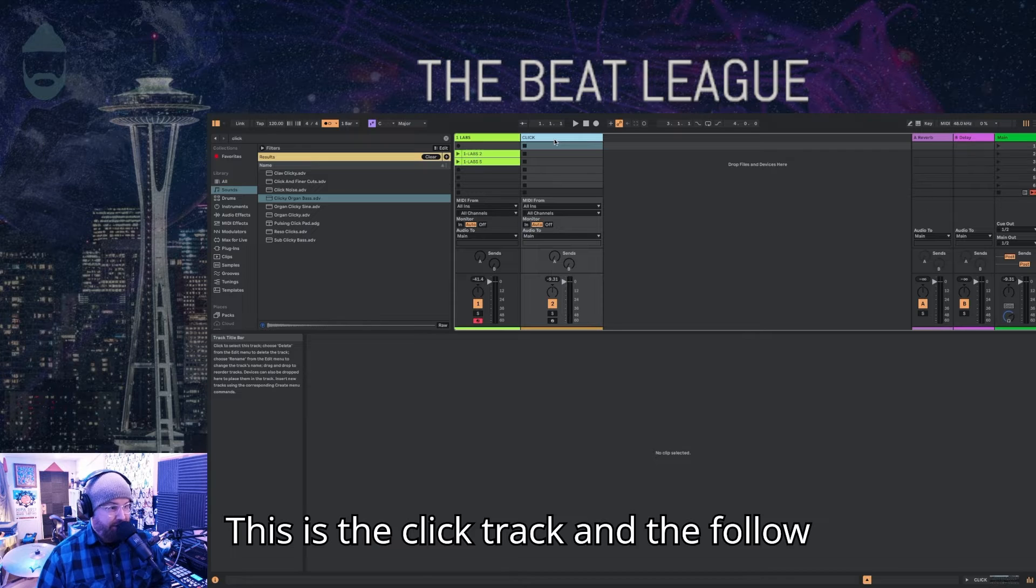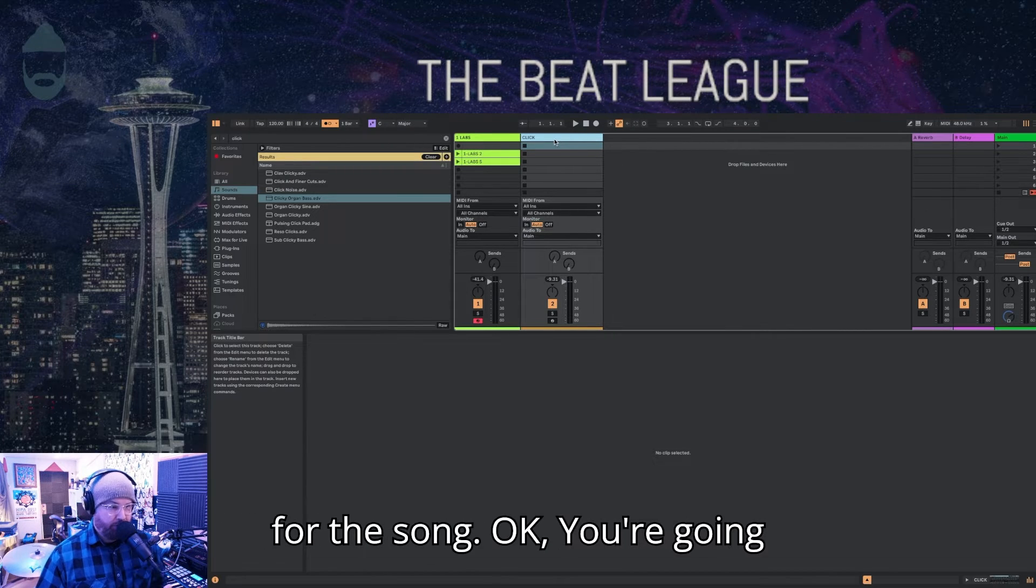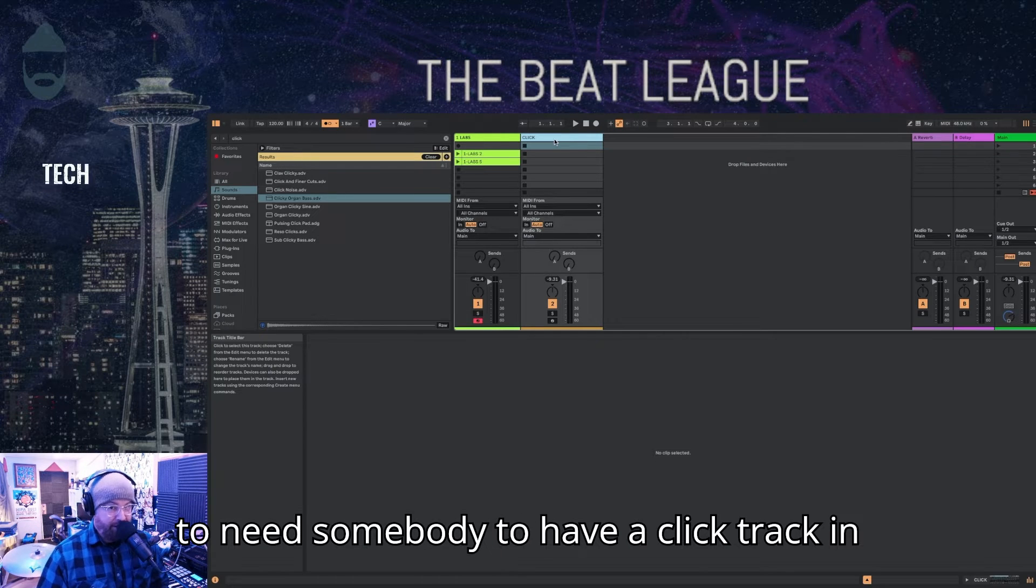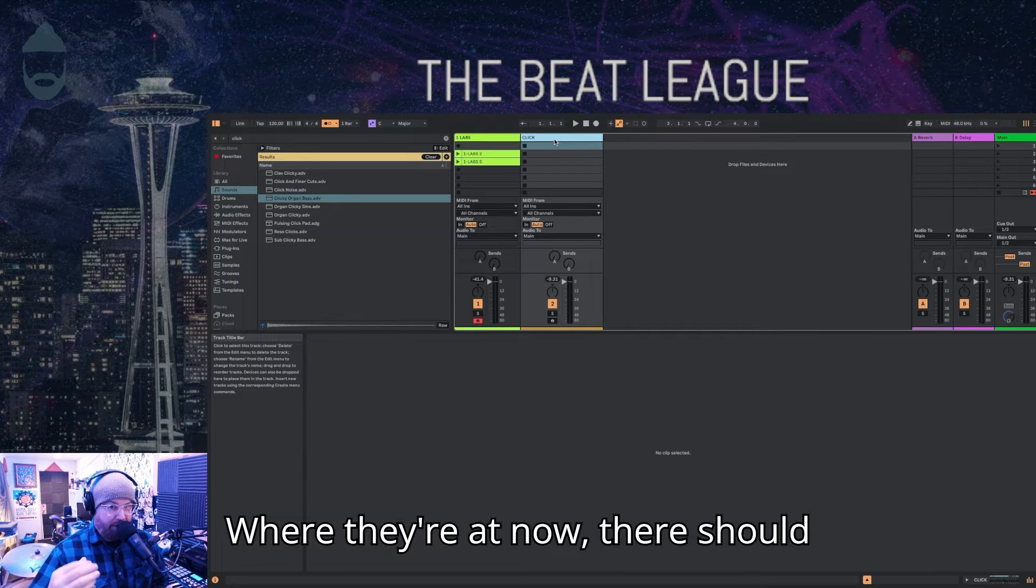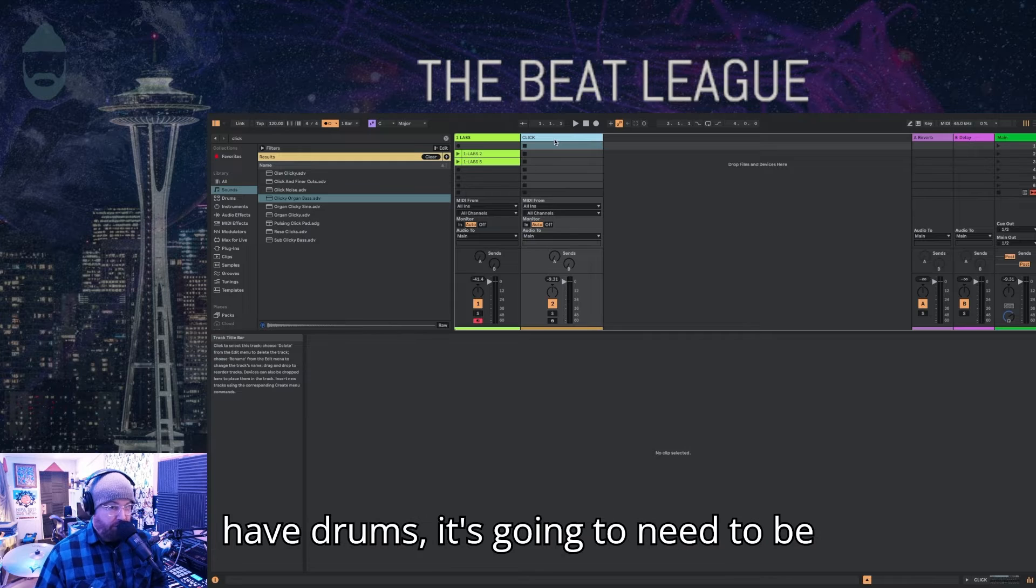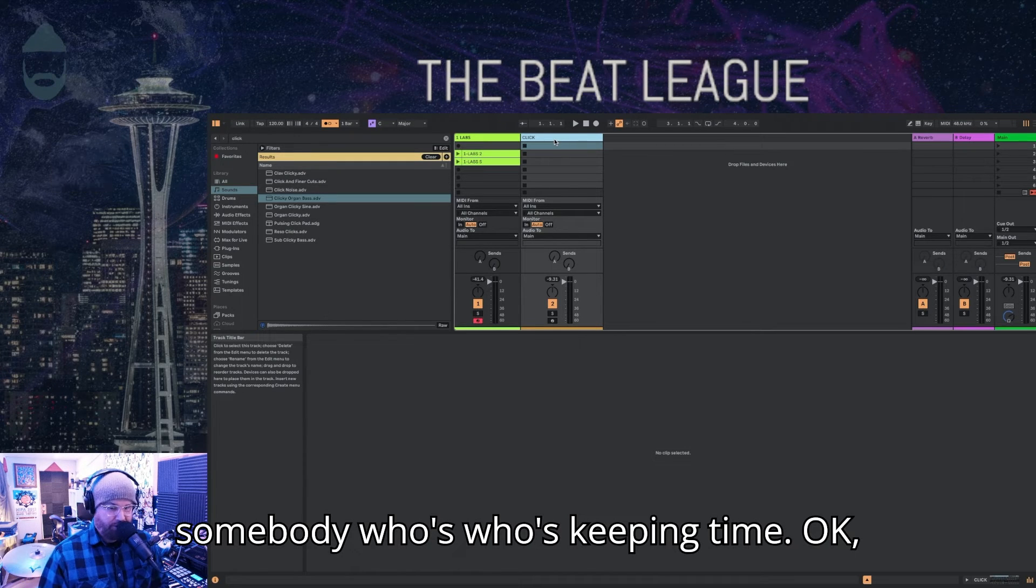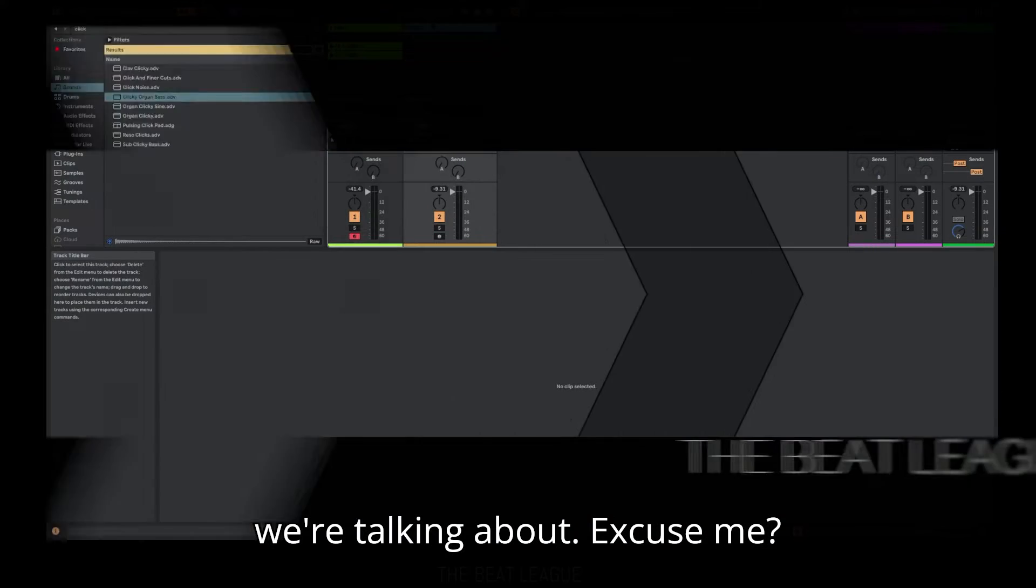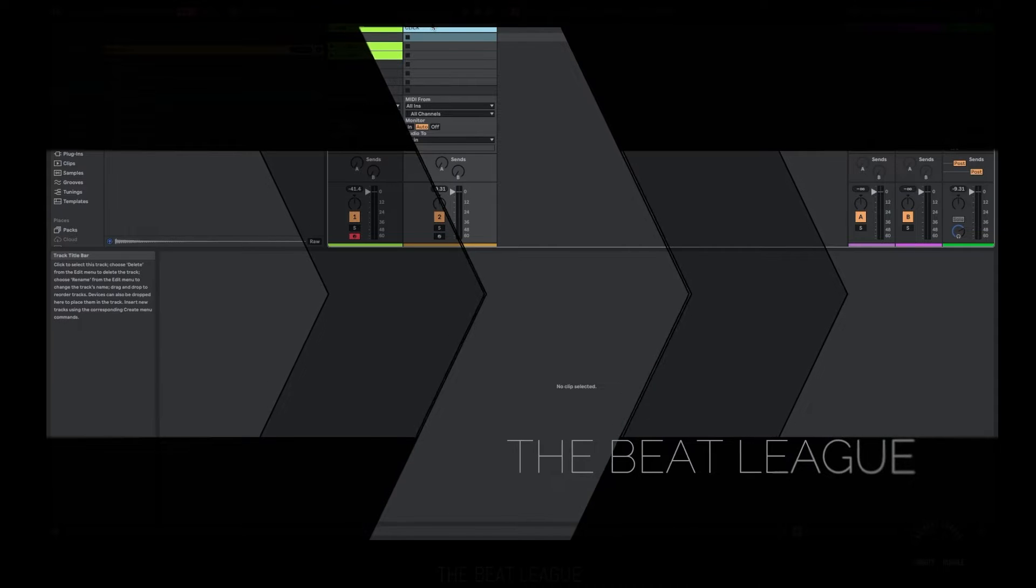We're going to start out with something very simple. This is the click track and the follow action. These two things are important for the song. You're going to need somebody to have a click track in their ear to be able to understand where they're at. That should probably be a drummer, but if you don't have drums, it's going to need to be somebody who's keeping time. So let's get right into it and see what we're talking about.